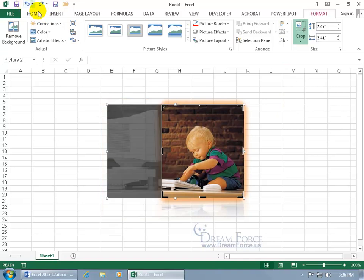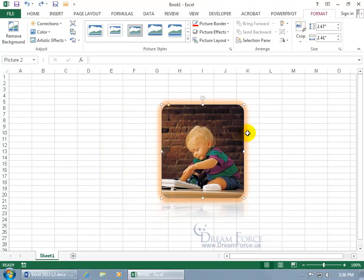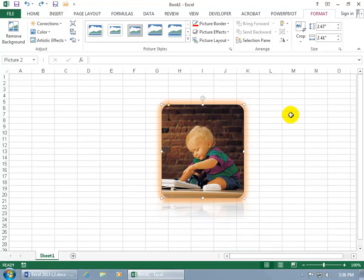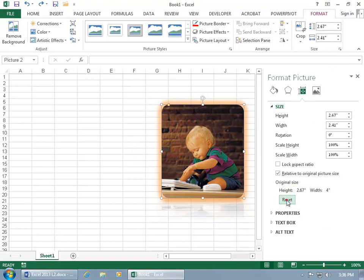Or let me go ahead and undo that and if I click on Crop and I don't want to eyeball it to get it back to where it was, I want it exactly where it was, then go ahead and expand the group and click on Reset and it's back to where it was.